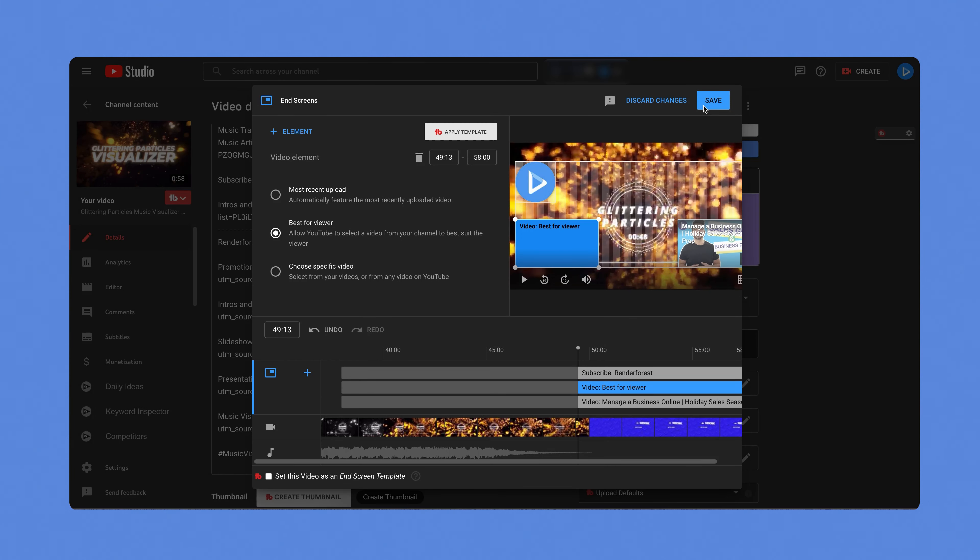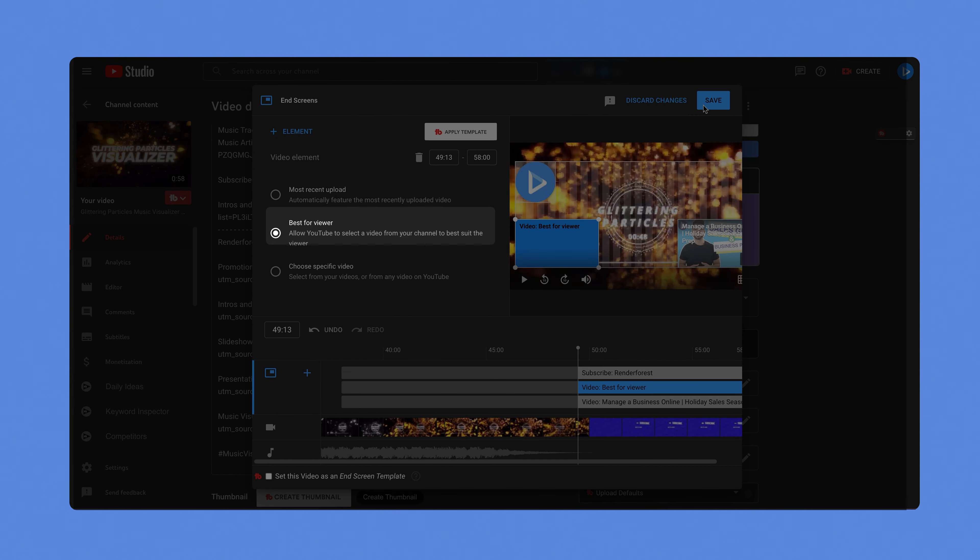If you select a video element, you can choose to display your most recent upload, best for viewers, or a specific video. If you select a channel element, you can add a custom message. You can also add a custom end screen while the uploading process is happening. Elements are the pieces of content that you add to your end screen. There are many ways to customize your elements: you can apply templates, change the timing of your elements, and decide where the elements will show on your video. Some elements can be expanded or hovered over to give more information. You can add up to four elements in your end screen for videos with standard 16 by 9 aspect ratios. Other aspect ratios may have lower limits.